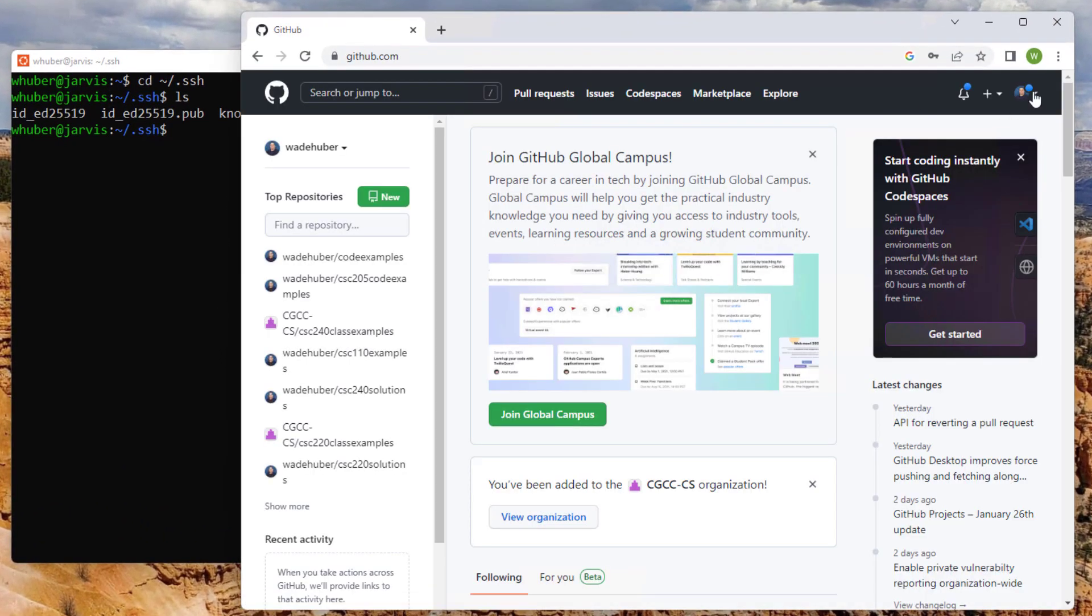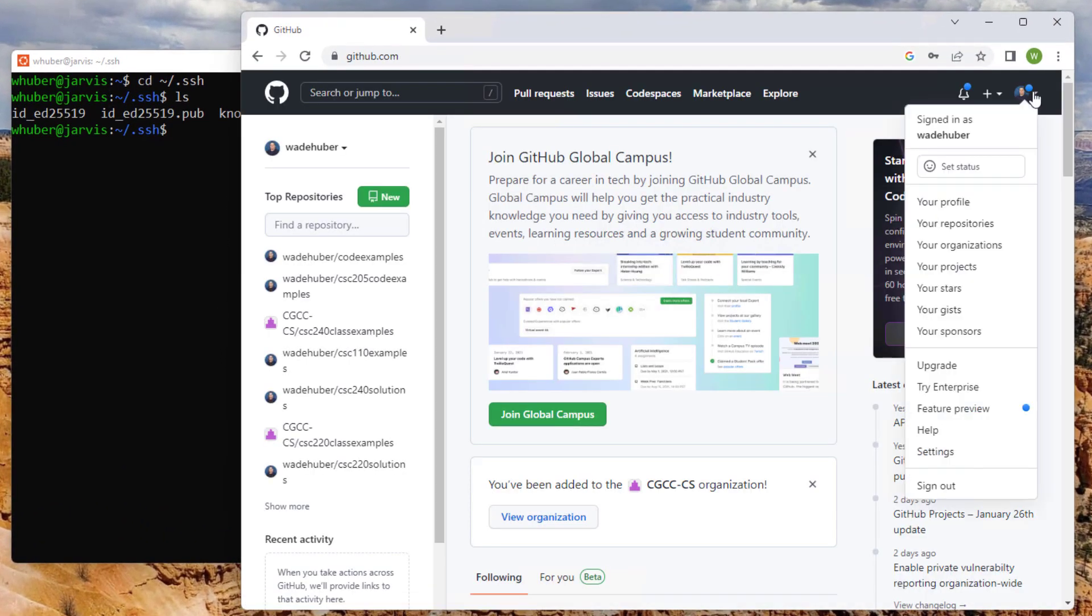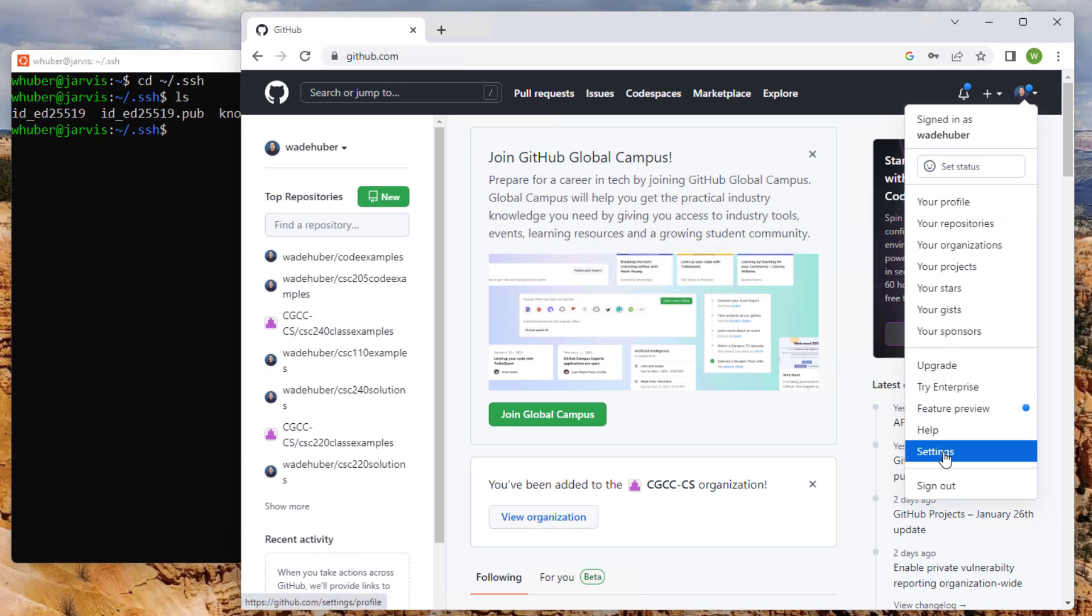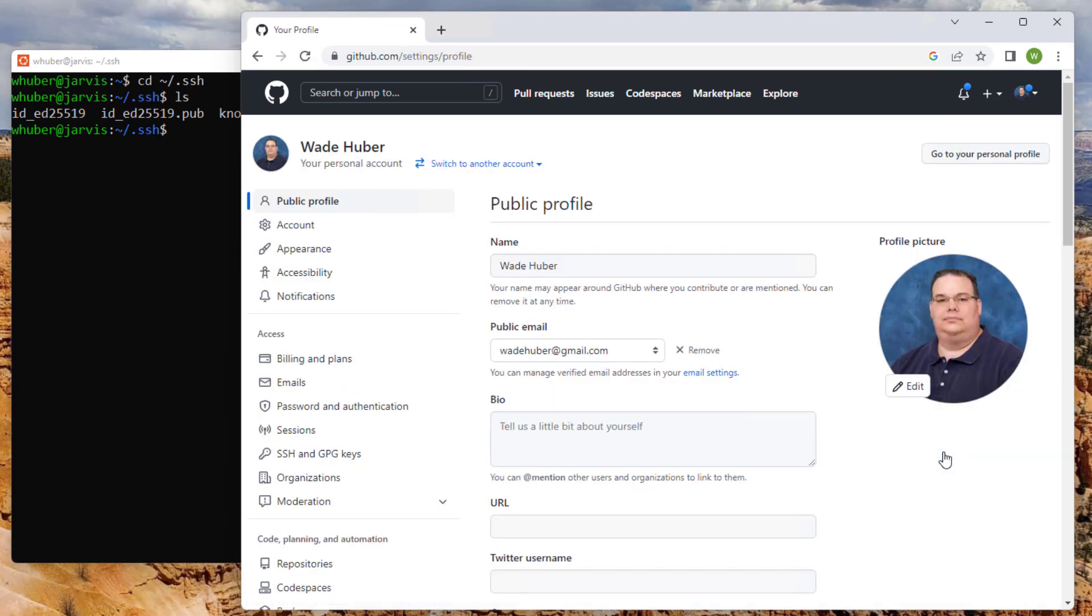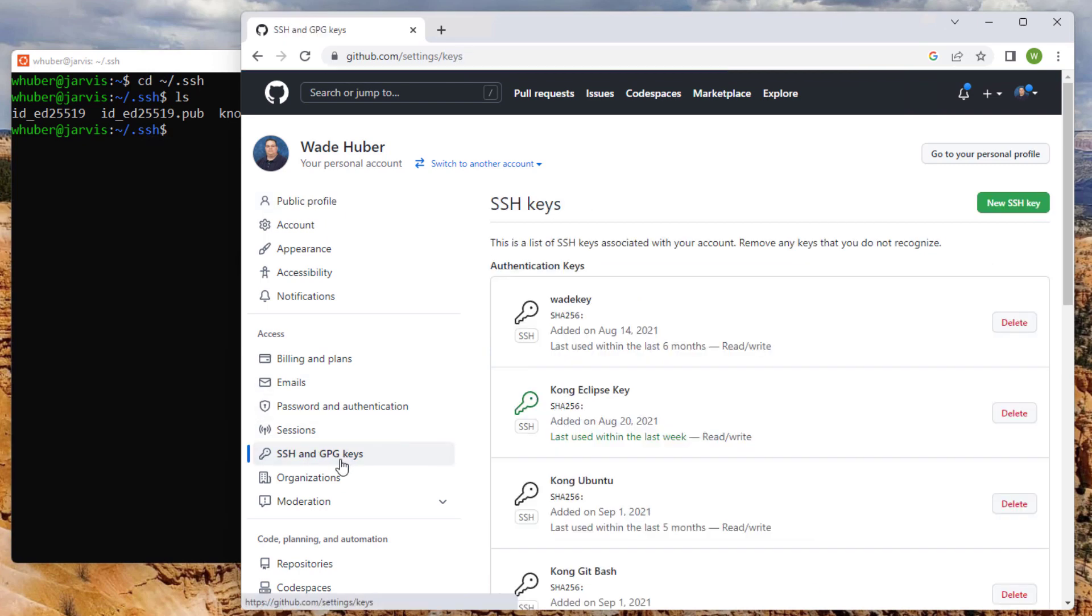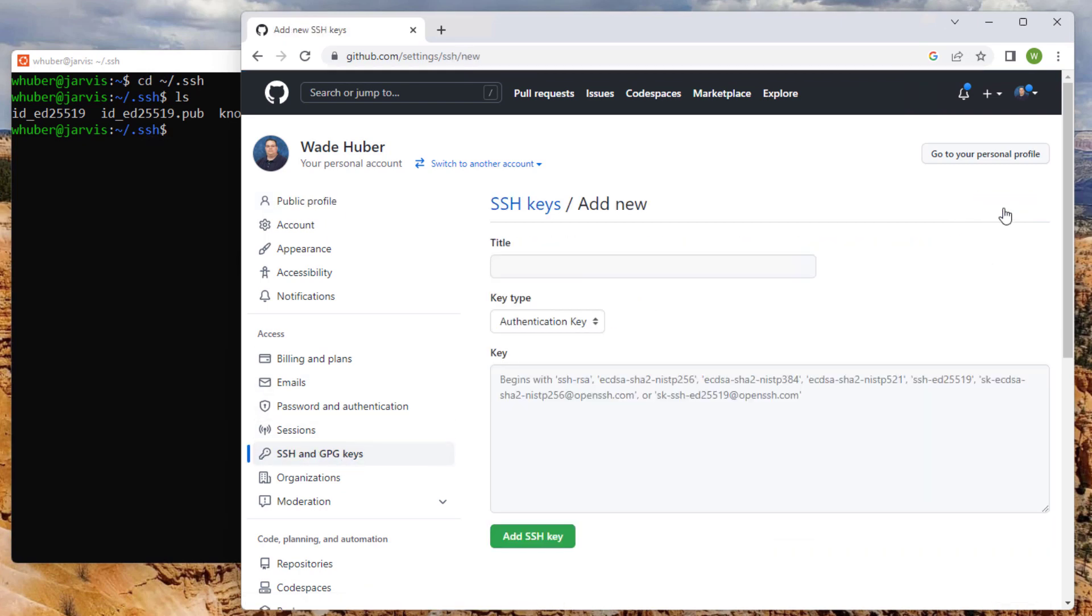And then I'm going to click in the upper right on my profile. And then settings. And I'm going to choose SSH and GPG keys. And then I'm going to add a new key.